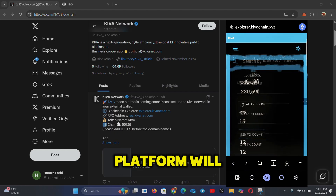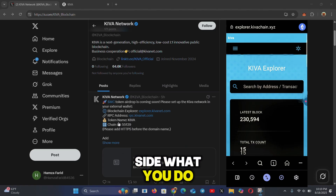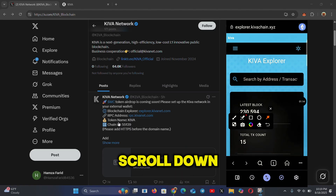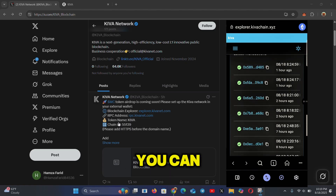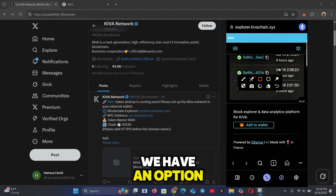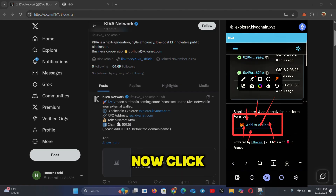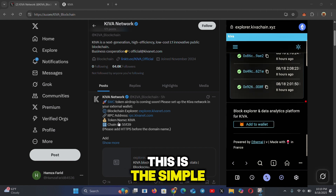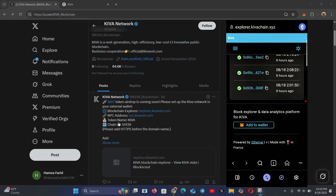Click on search and the explorer platform will load. Once the page loads, scroll down until you see the 'Add to Wallet' option. Click on 'Add to Wallet' — this is the simple method of adding the Kiva network to your wallet.